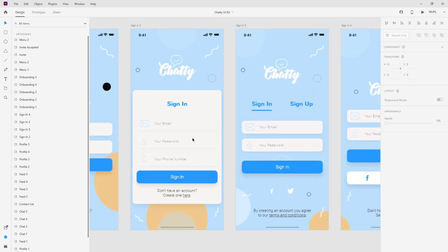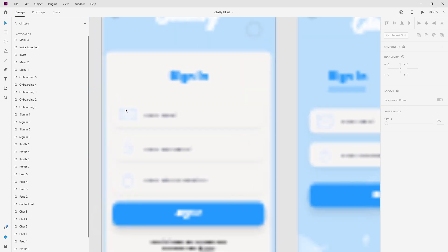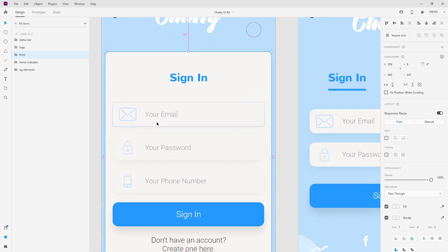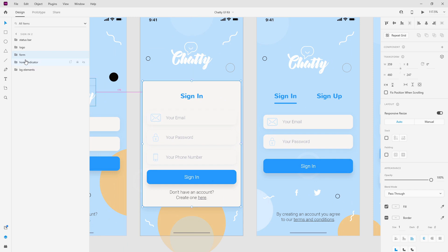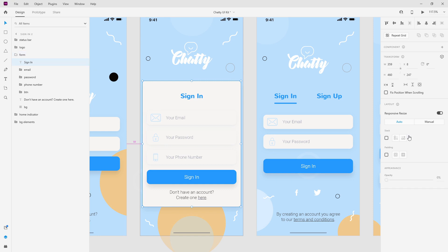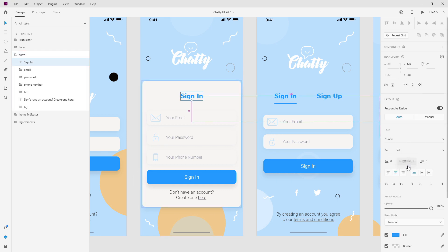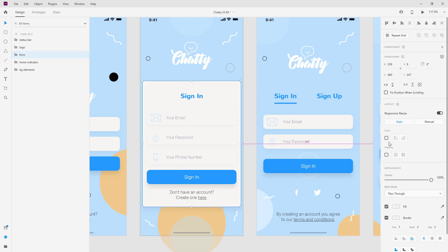So here I have my Chatty UI kit and if I zoom in for example on this form what you can see right here is we have this background placeholder and we have these form fields in place. So if I click right here you can see it's named form. So what I can do is click right here and just make sure that this text is auto width, make sure that this text is auto width.